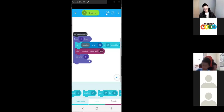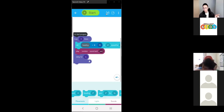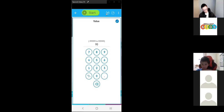Because each side of an equilateral triangle adds up to 180 degrees, which means each side would be 60 degrees.